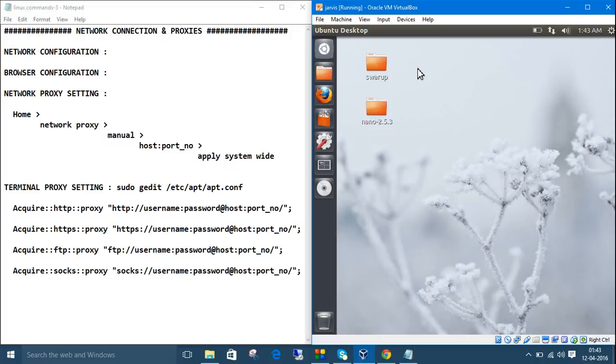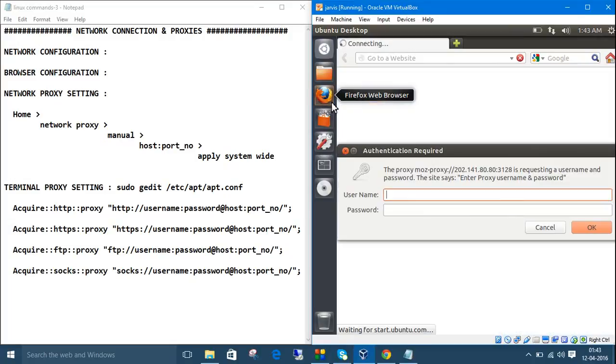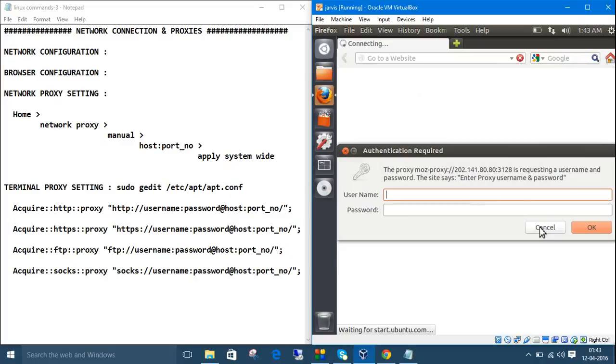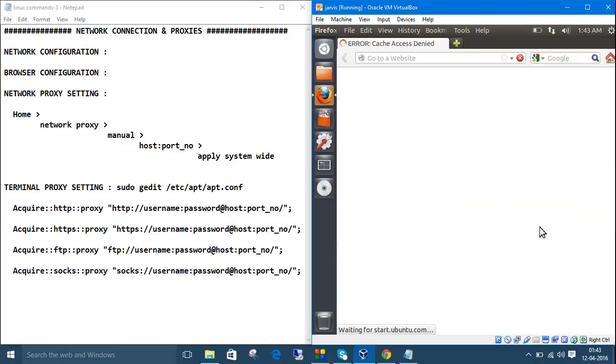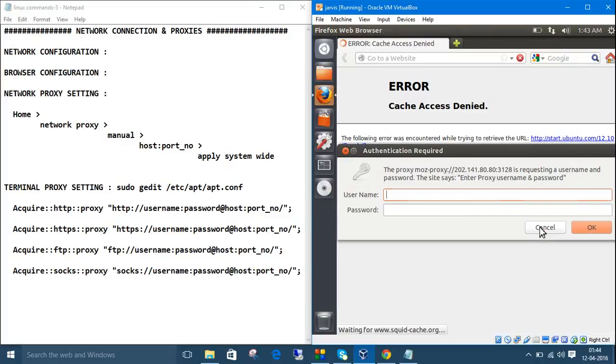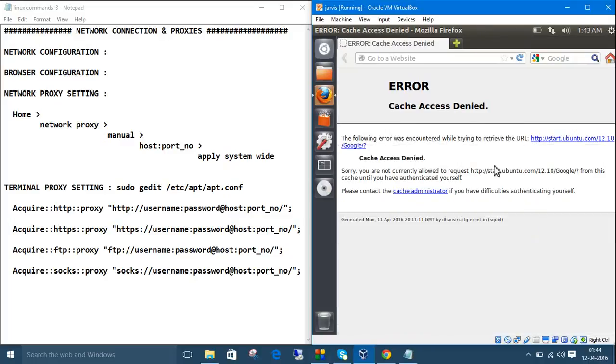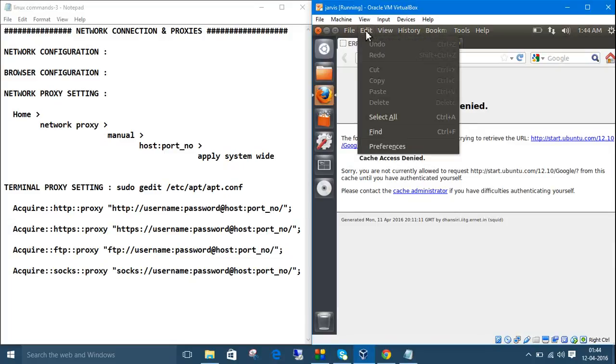The second part is the browser configuration. Open the browser, I have Mozilla Firefox here. It won't ask this unless you have applied the settings. I have already applied, let me show you how. Go to edit. In Chrome, just go to the settings, then search and type proxy there, then you will get the proxy setting.